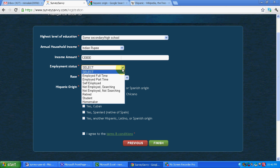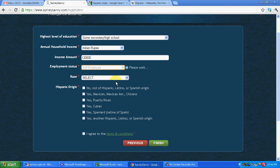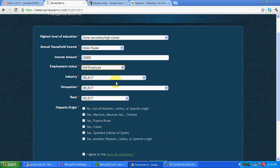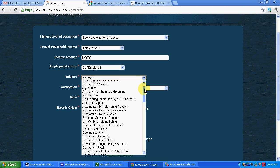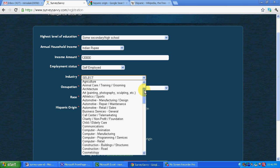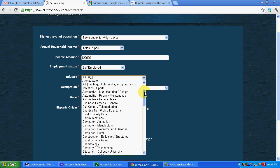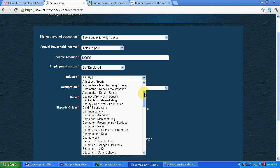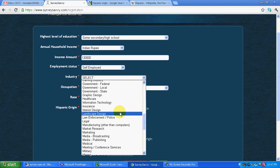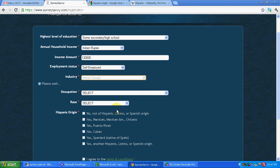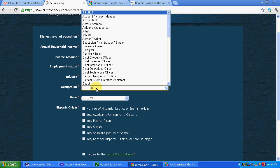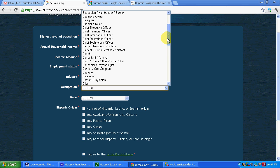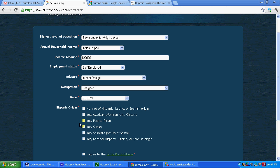Employment status. Let's say self employed. Again it asks for some questions if you are self employed. Industry. Let's say I put in interior design. Again it will ask some more things: Occupation. Let's say designer.